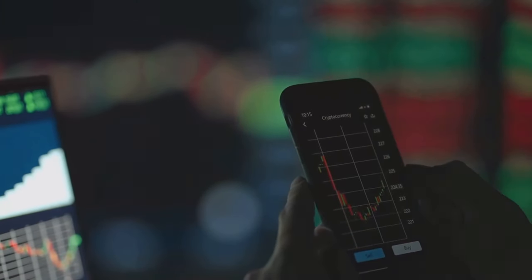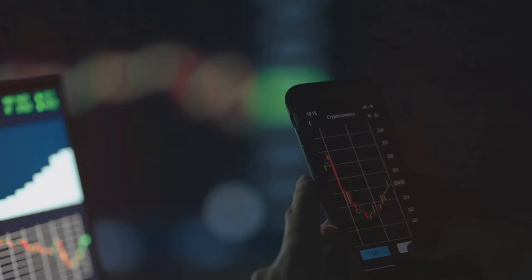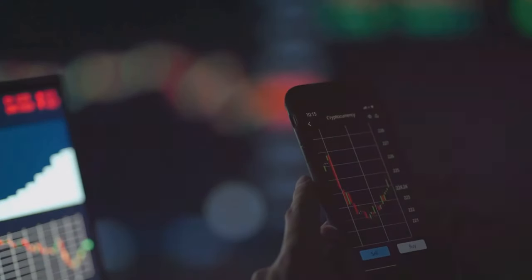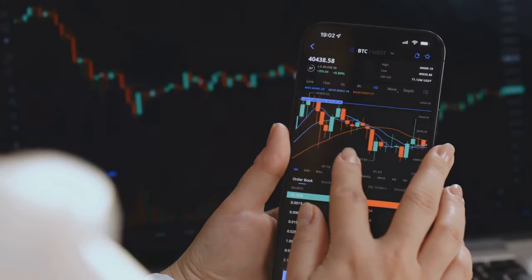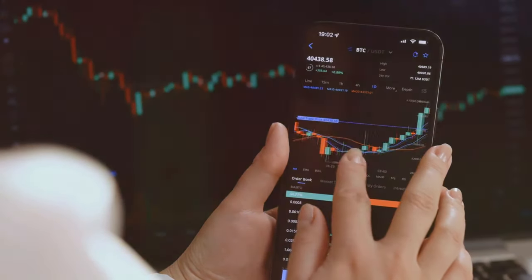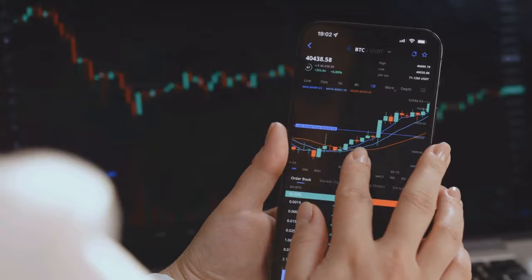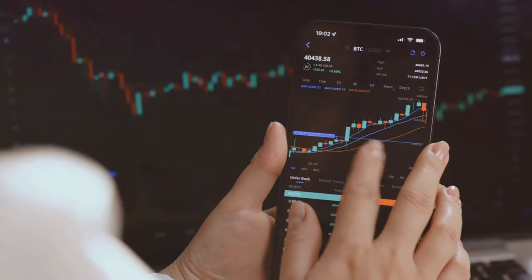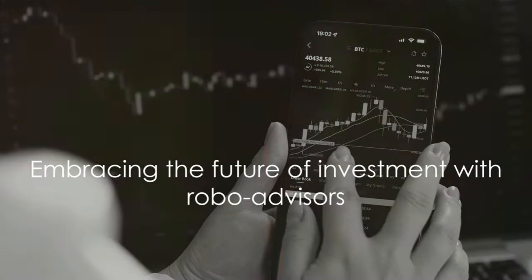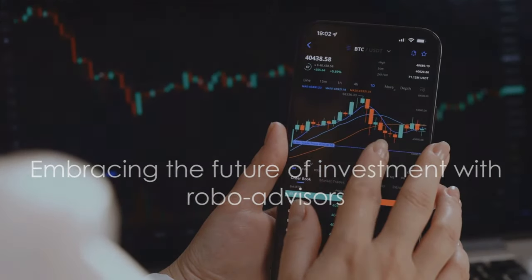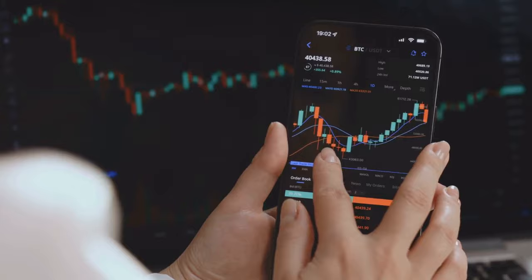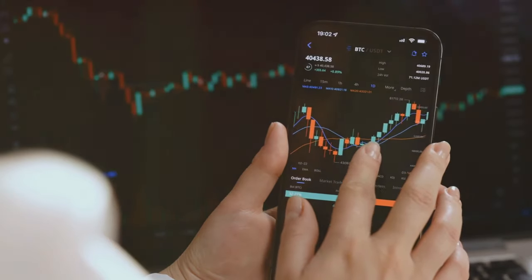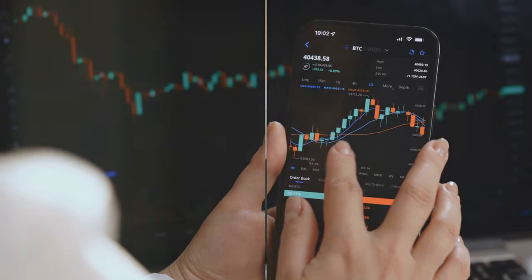The AI algorithms of these robo-advisors can analyze vast amounts of data in seconds, making investment decisions based on your specific requirements and risk tolerance. We're standing on the brink of a financial revolution, and it's time we embrace it. Stay tuned to learn more about these futuristic investment tools.